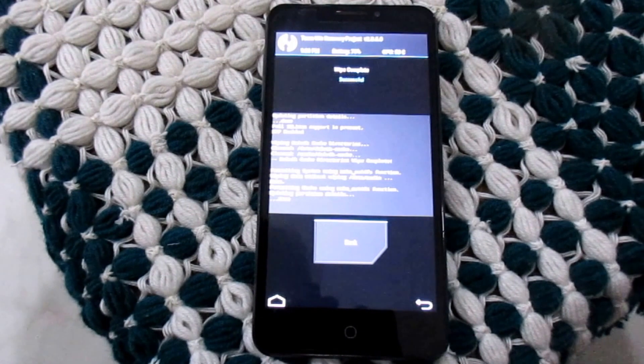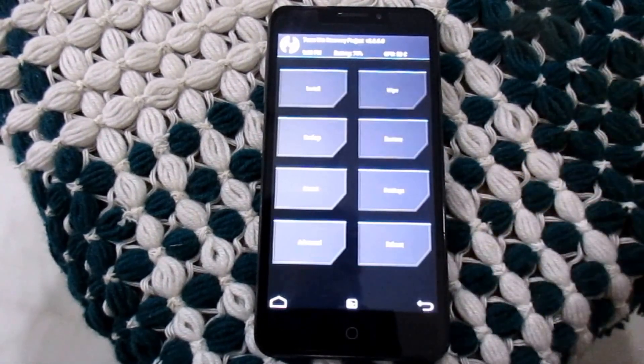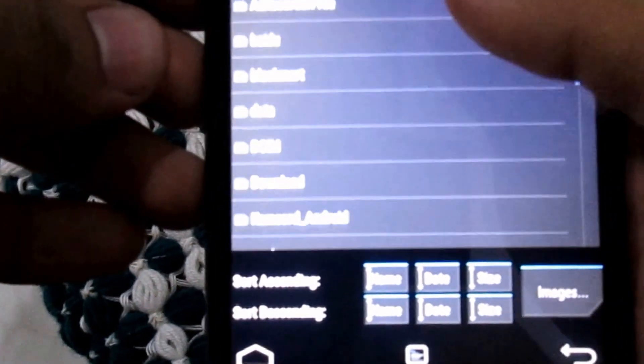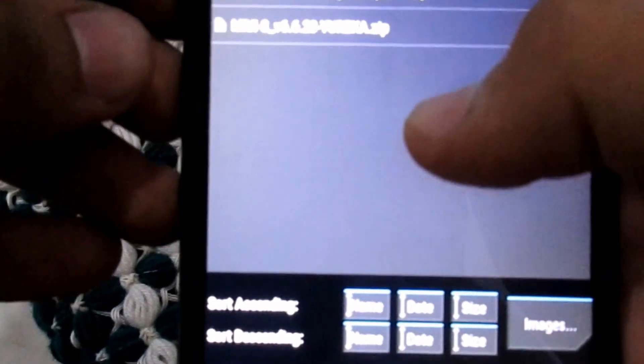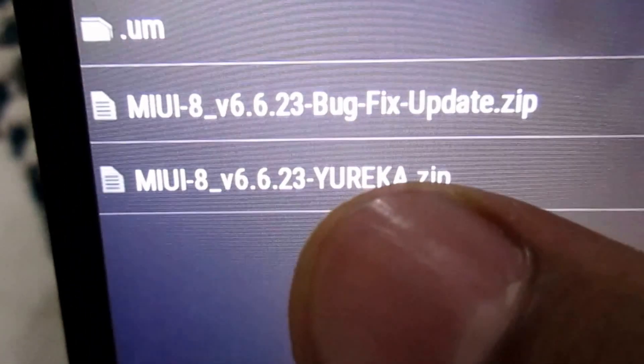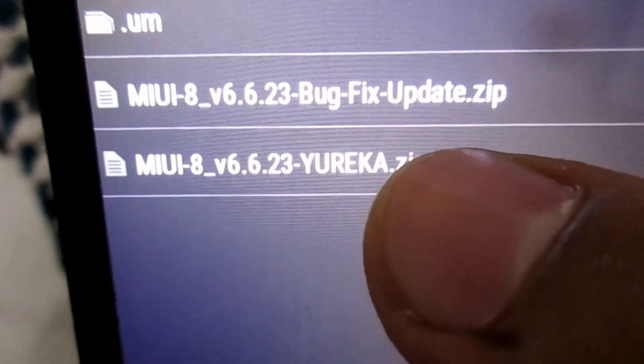So let's move to our next step. Press the back button, back button, then go to install, then go to downloads. This is where I have put my MIUI 8 ROM. You can see you have to press the MIUI 8 V6.623 Eureka dot zip.